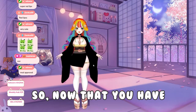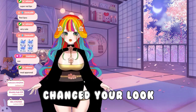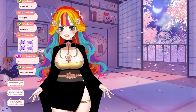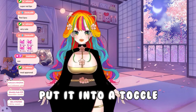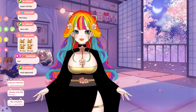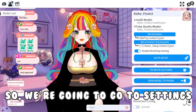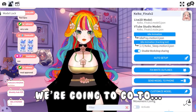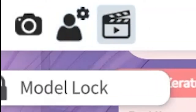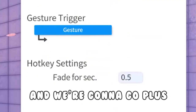So now that you have changed your look, this is how you put it into a toggle. We're going to go to Settings, and we're going to go to this hotkey area.